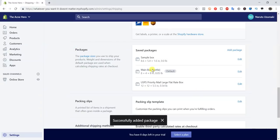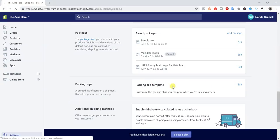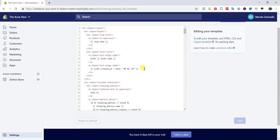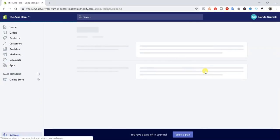The next section is packing slips, also only applicable if you're fulfilling your own products. You can customize packing slips that you print and place inside the package — they're personalized inserts. You can edit the packing slip by going here, but you'll need to use HTML or CSS to edit it, so you may need a developer to help if you're not familiar with code.